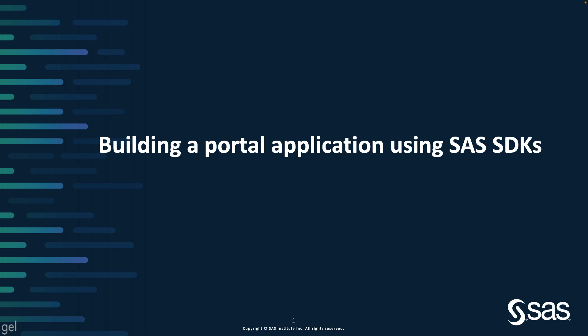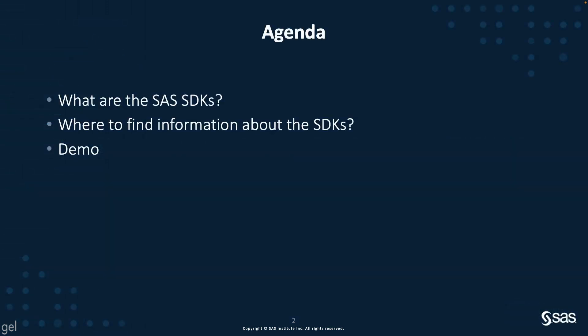Let's start with a short agenda. As you may not be familiar with the different SDKs provided by SAS, I will cover them briefly. I will then show you where you can find information about the SDKs and finally demo the application.